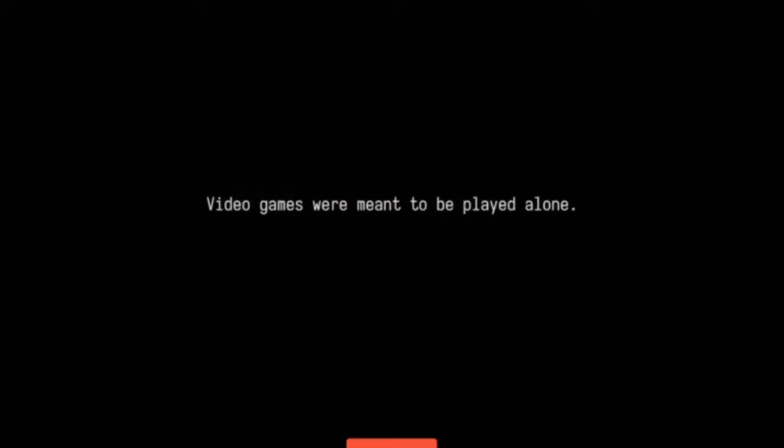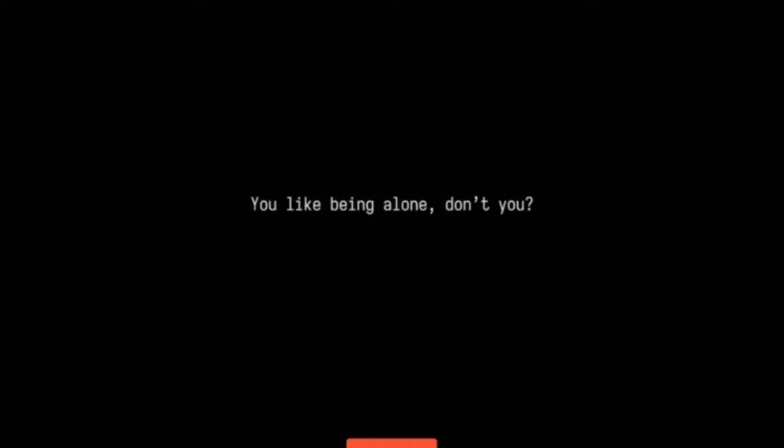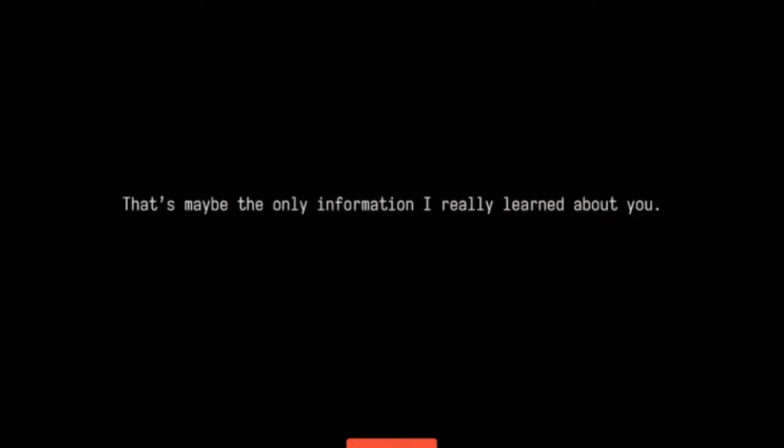But if I'm being totally honest, the clock doesn't do anything in the game anyways. You won't have me here when the game starts next time, but that's okay. Video games are meant to be played alone. You like being alone, don't you? That's maybe the only information I really learned about you.